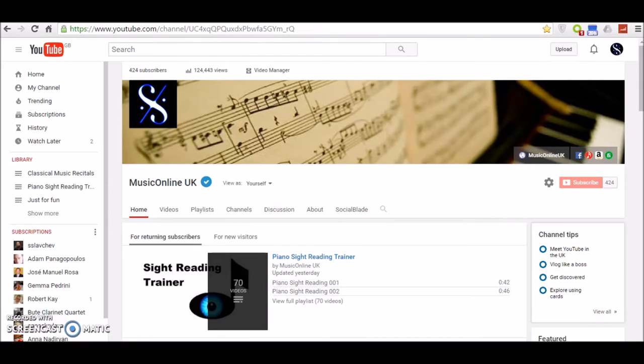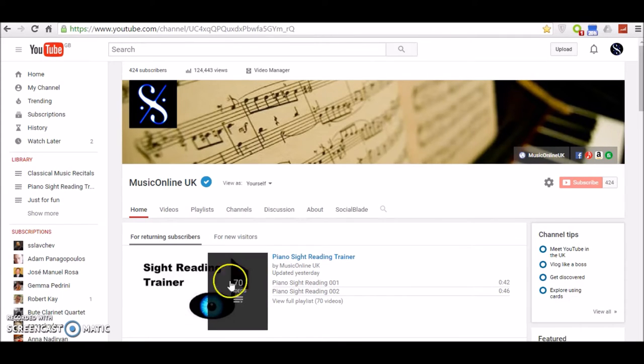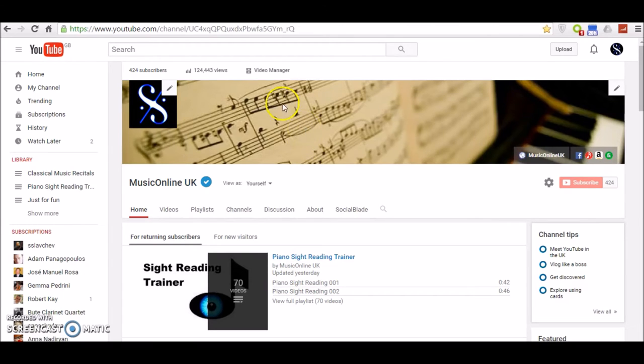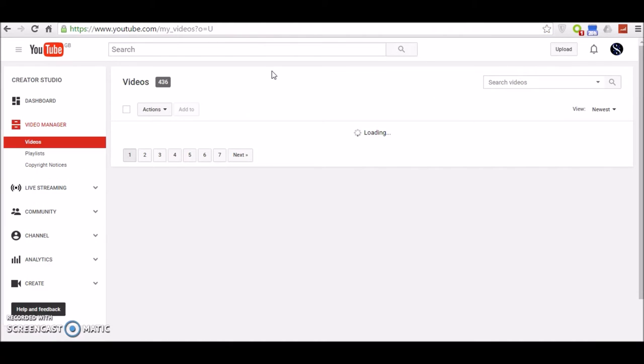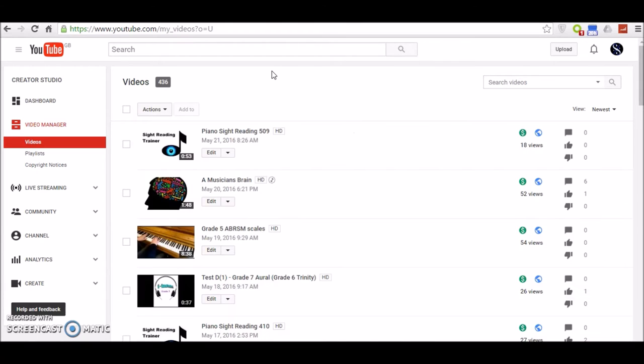Here is how to add a card that will link to another YouTube playlist. First of all, open your YouTube channel page and then click on Video Manager. This will open up all the videos that you have uploaded to YouTube.